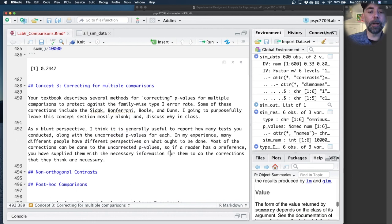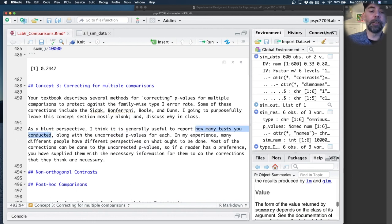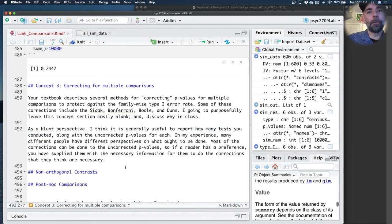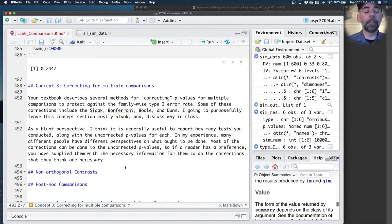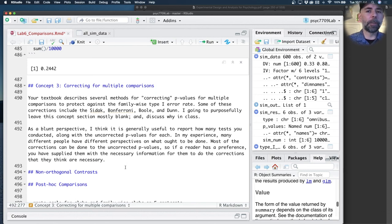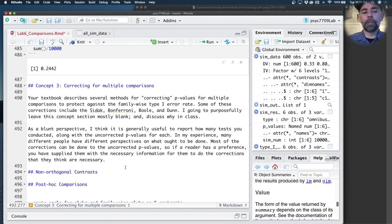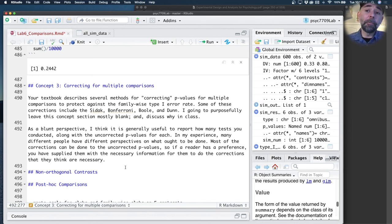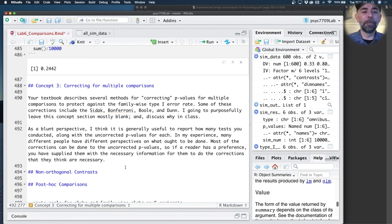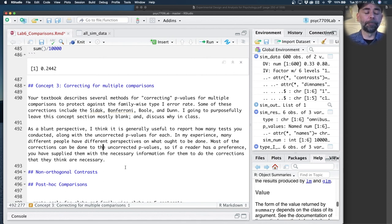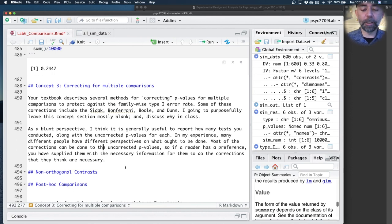What I typically do is report uncorrected p-values, but I also report how many tests I conducted. For the most part, the corrections can be applied to those p-values if you know that information. So I usually leave it up to the reader to decide what they think is appropriate. That's just a strategy I've adopted over time. Sometimes I do the corrections also. Sort of depends what I'm trying to do at the time.